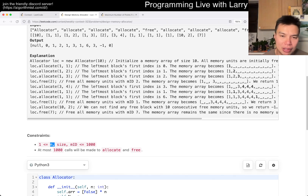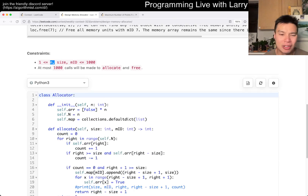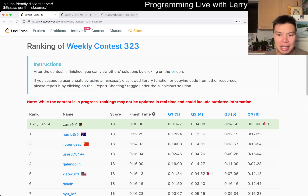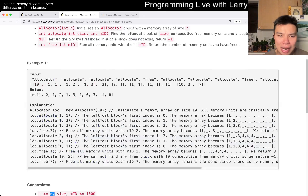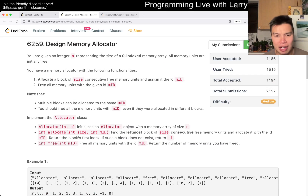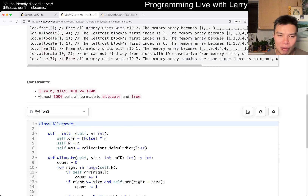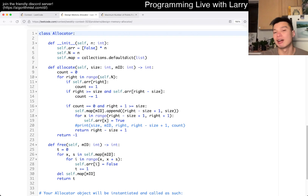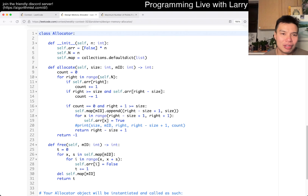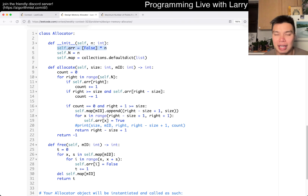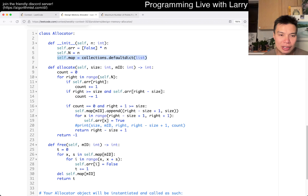Which makes this a bit of a weird problem because it's just bookkeeping from then on. I keep a way of memory of things that are used. I keep a list of things that are mapping to an MID — a memory ID — and then the count. That's pretty much it.